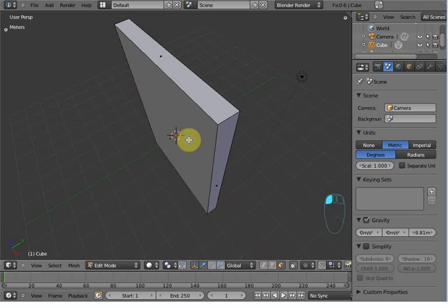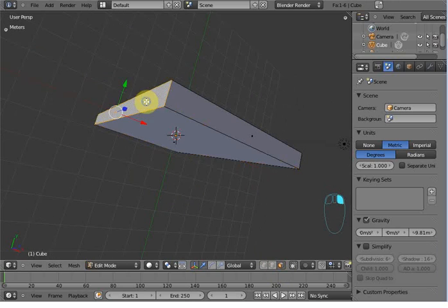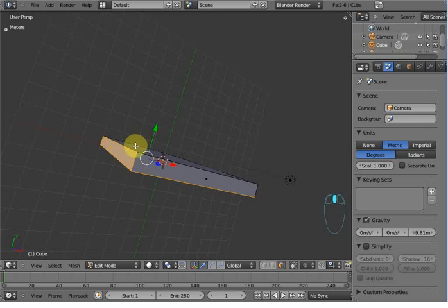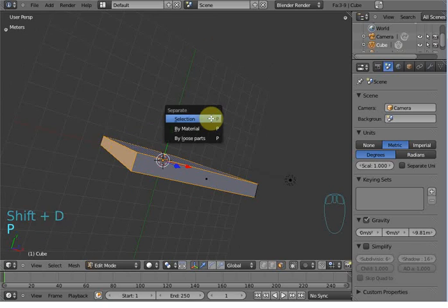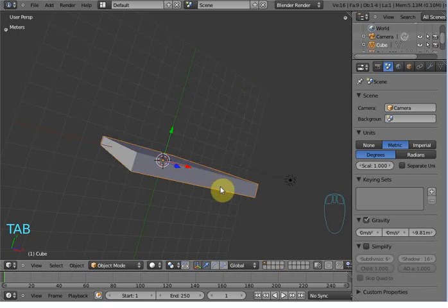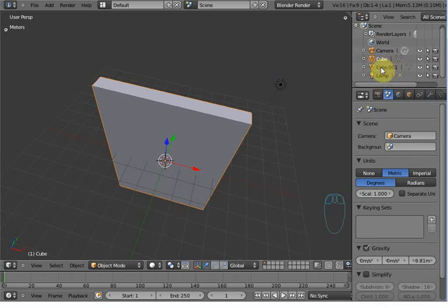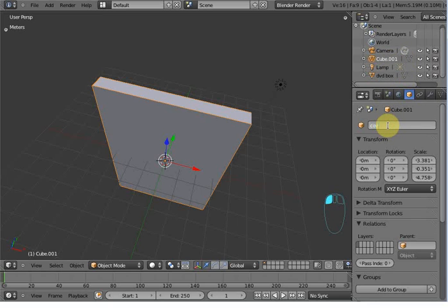Go to face selection mode, select this face, this one, and this one. Press Shift+D to duplicate and P for selection to separate that. Now you can see there is cube and cube.001. Select the cube and name it as DVD box, and name cube.001 as cover.